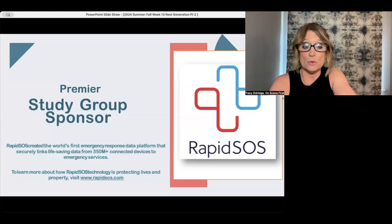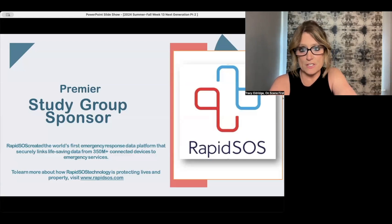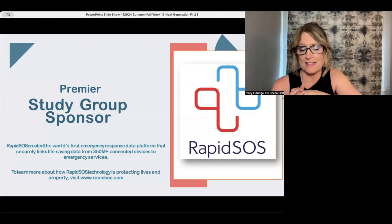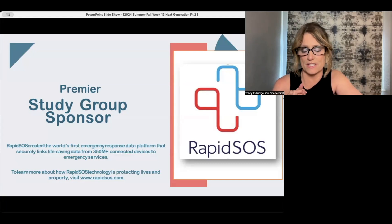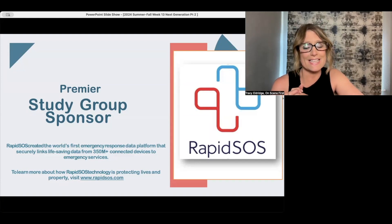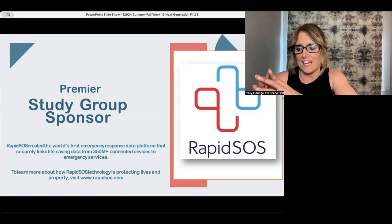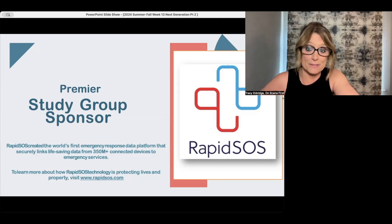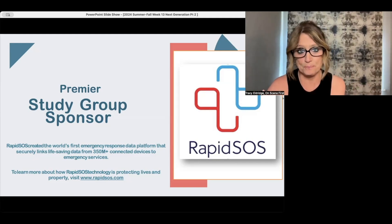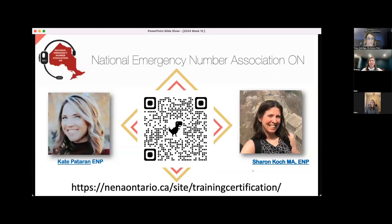I want to say thank you to RapidSOS, my premier study group sponsor. They have been with me since the beginning of the first session as we close out the last live session — number eight — so lots of ENPs have come through the live sessions. I'm just realizing that having a consistent day for a period of time is proving to be a bigger challenge, so I will continue with the study group behind the scenes. With that, I'm going to officially turn it over to the National Emergency Number Association Ontario friends, Kate and Sharon.